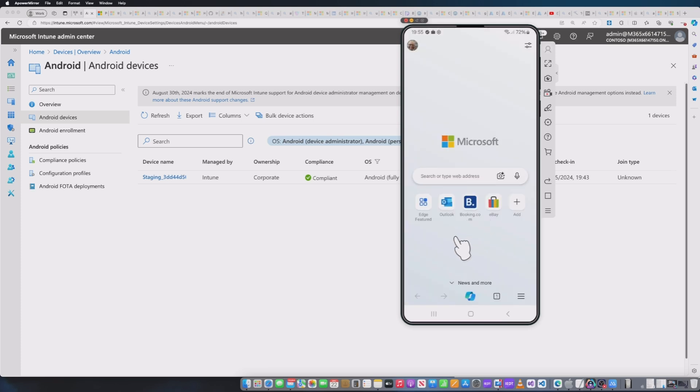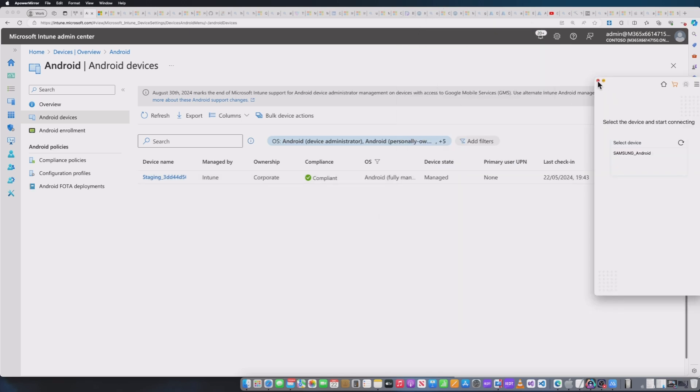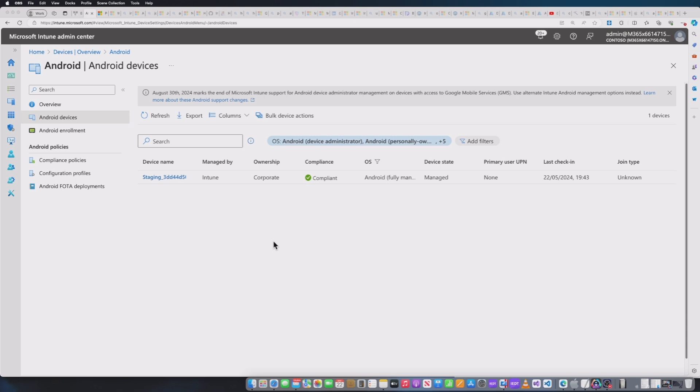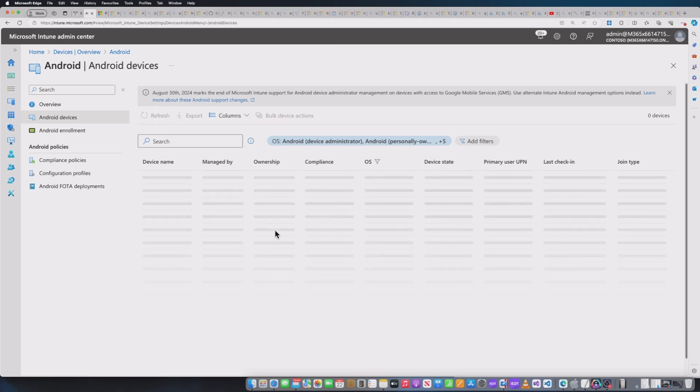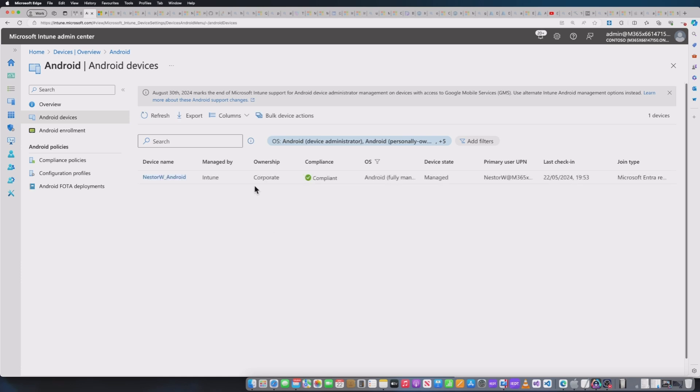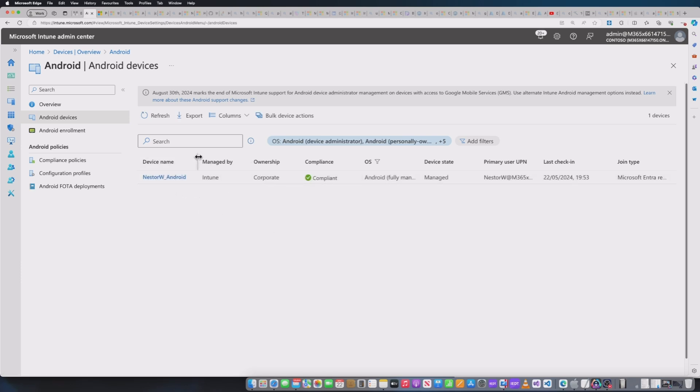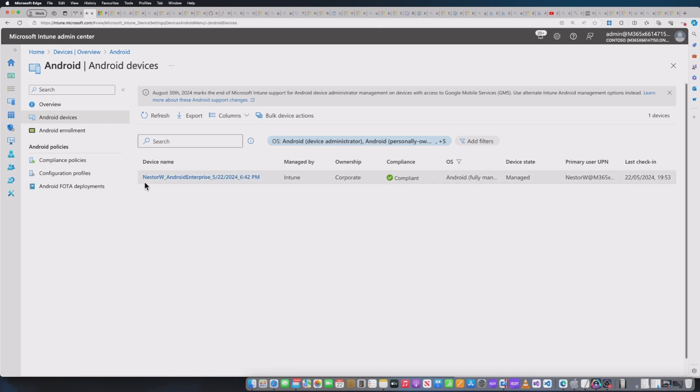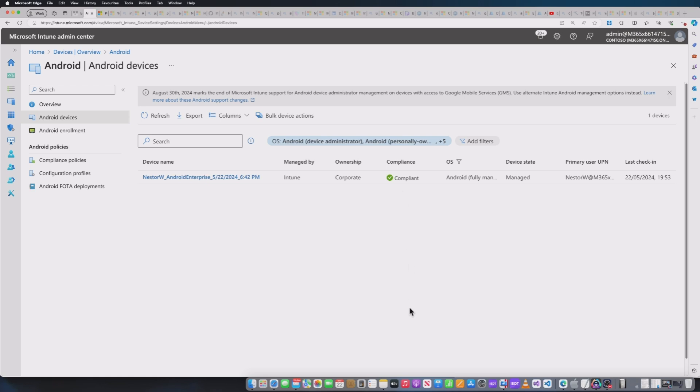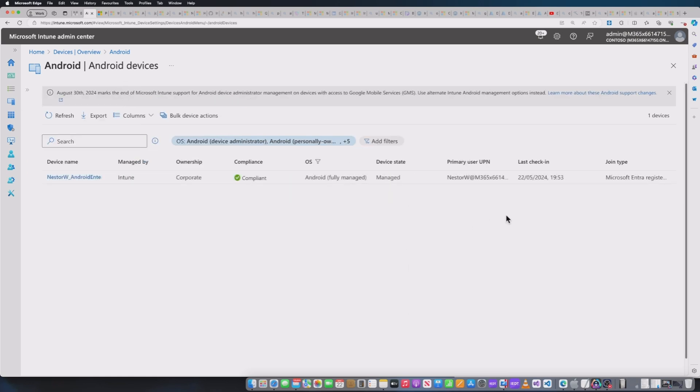So from this point, what I would expect back on the Intune portal, if I refresh the screen, it might not happen straight away, but let's see. Oh, it has. So basically you can see the device name has now been updated. So instead of the staging, we've got our user, we've got the enrollment type, and we've got a timestamp. Again, if I look at the other details, it's telling me that the device is Microsoft Entra registered and the device is managed.